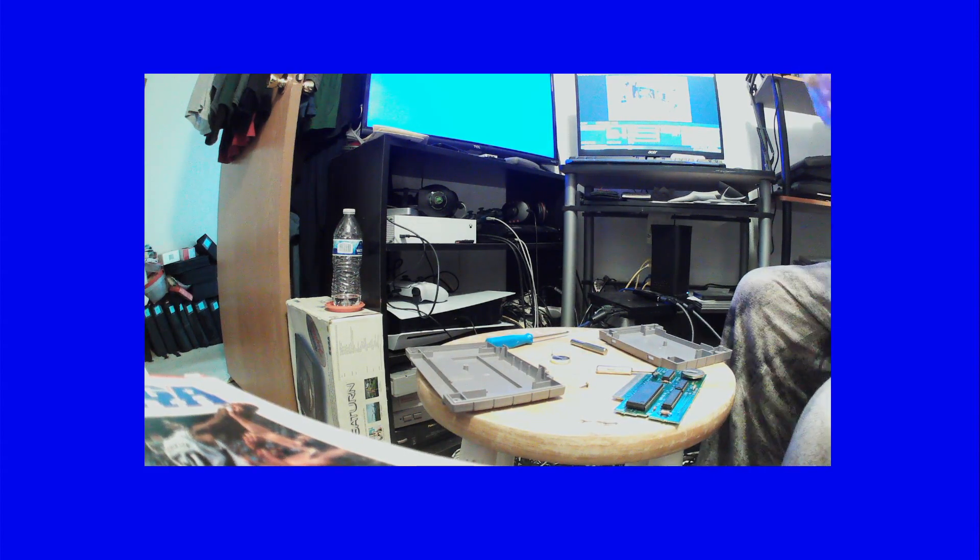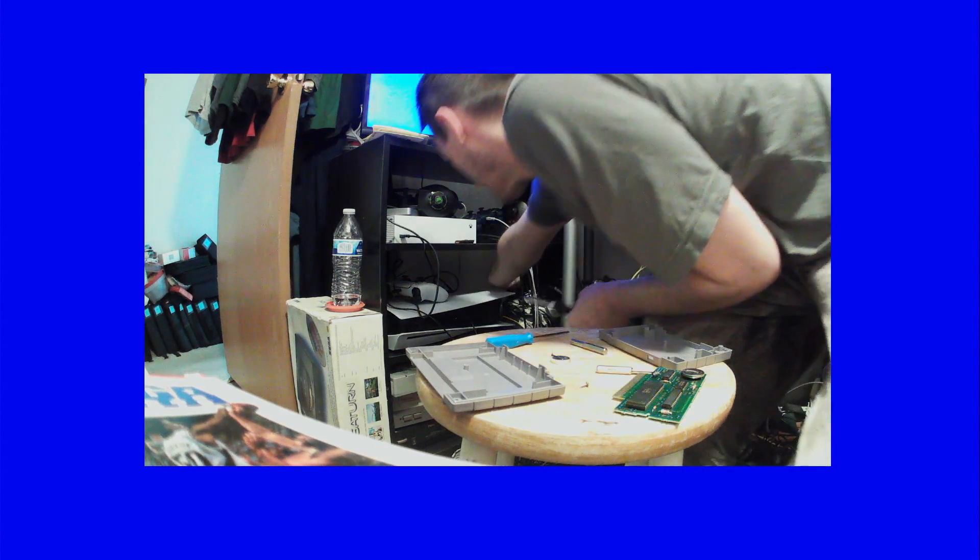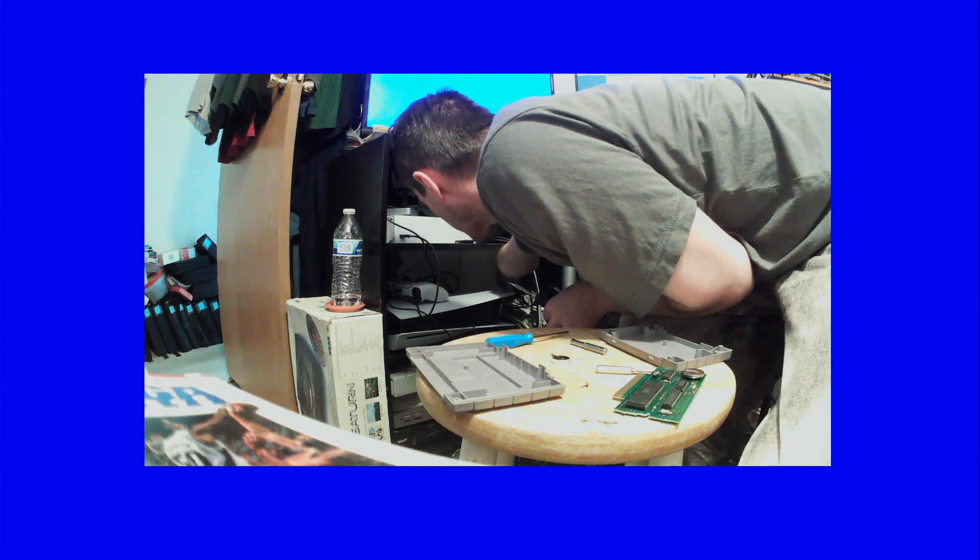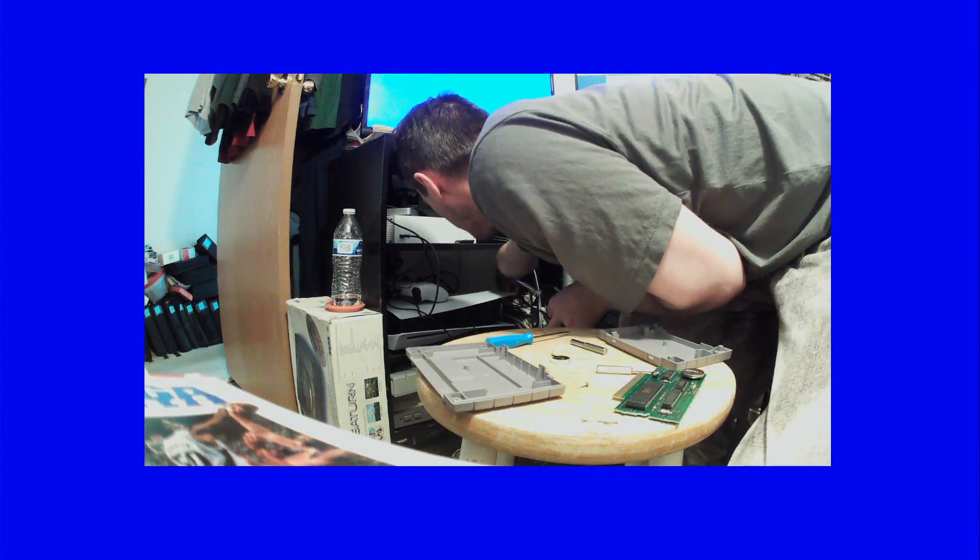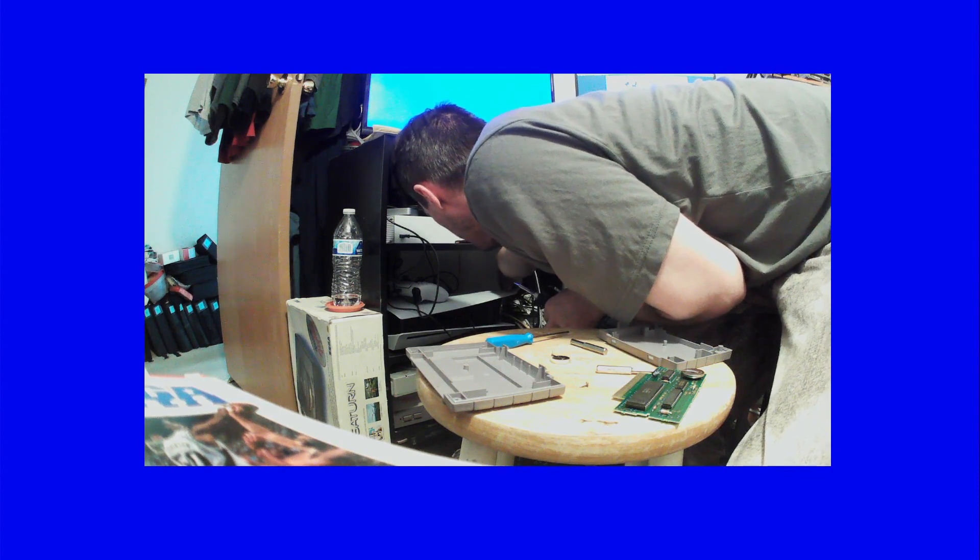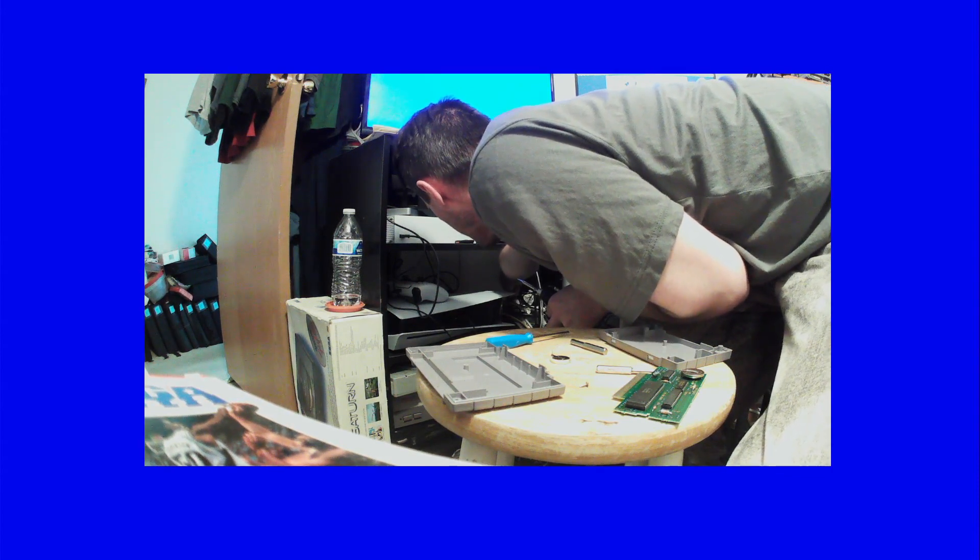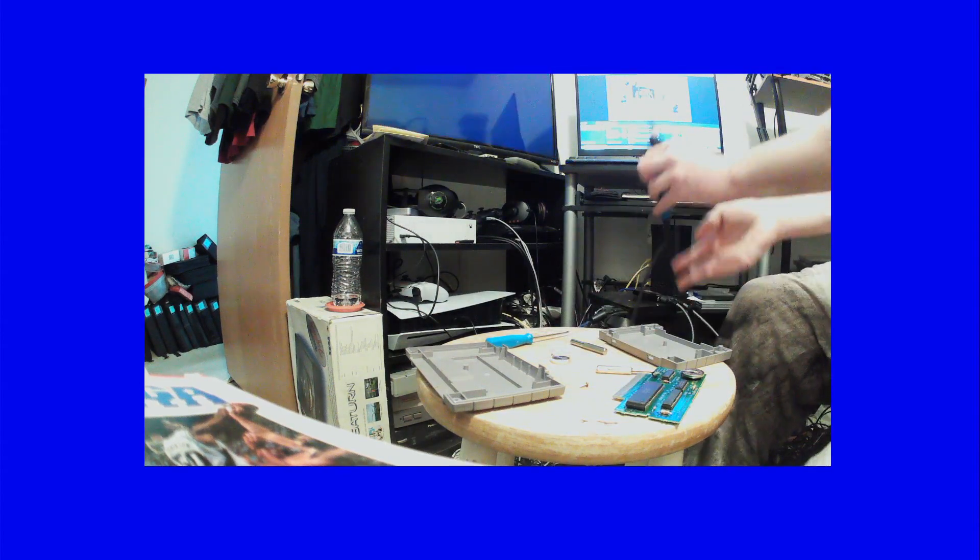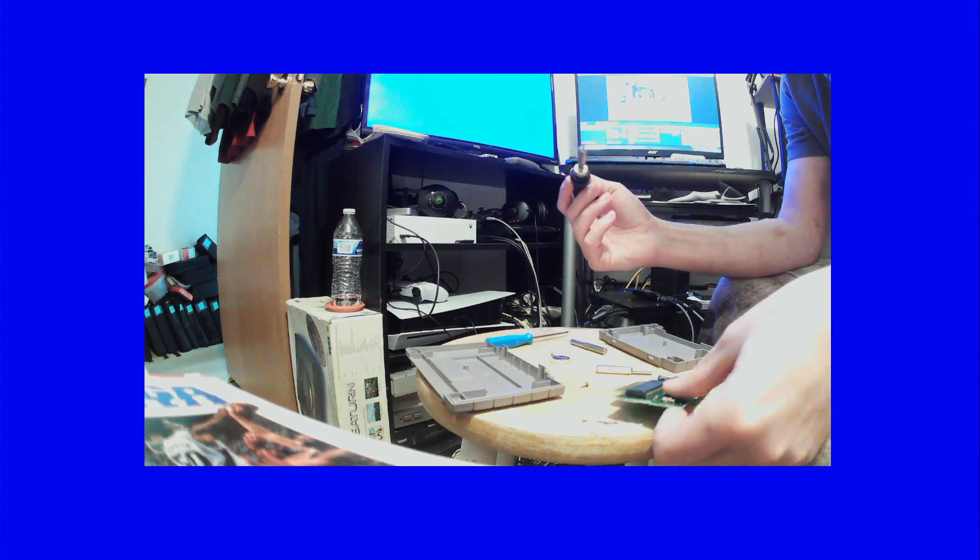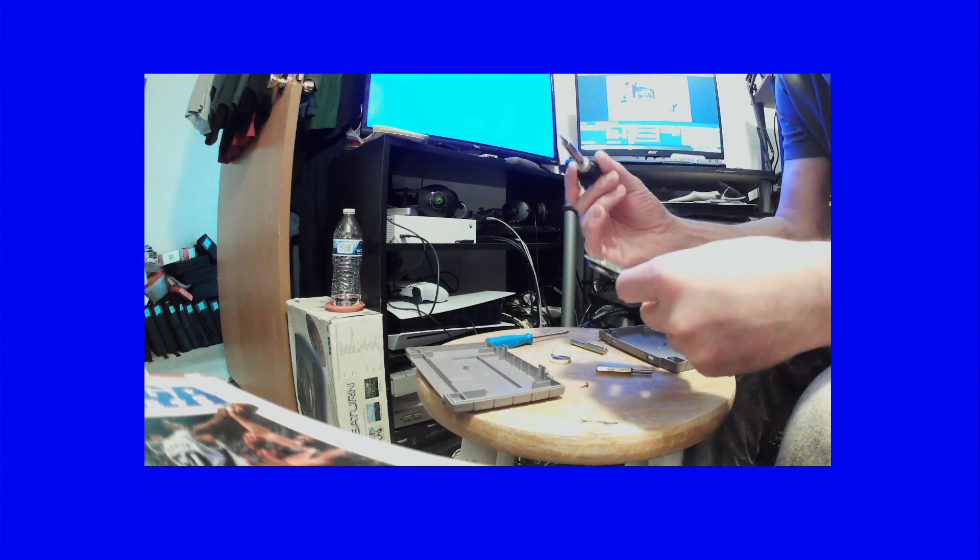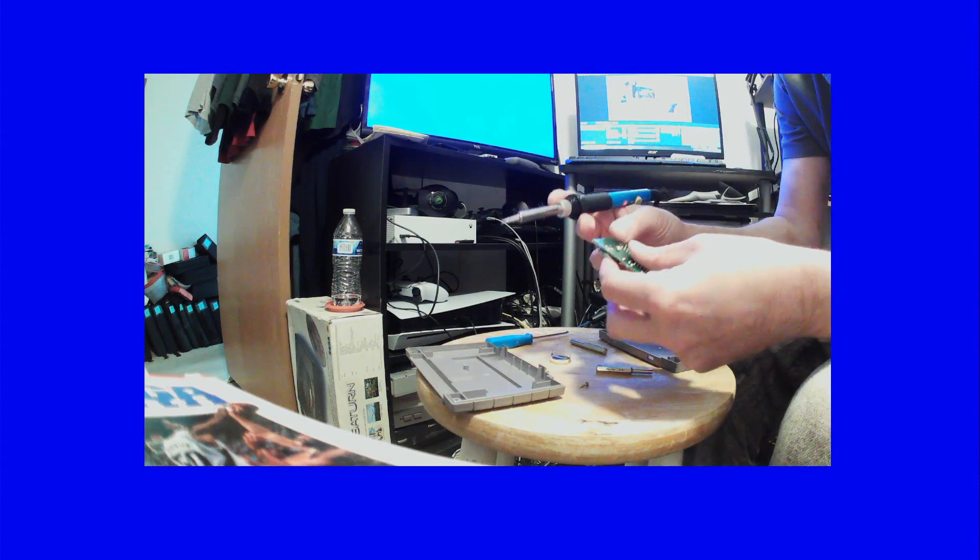Then I got a de-soldering gun too. I don't know how the heck that works, I never tried that. Plug this in down here, hopefully it doesn't mess up the capture card with all these cords here. Oh yeah, come on. Oh my god, get in there.